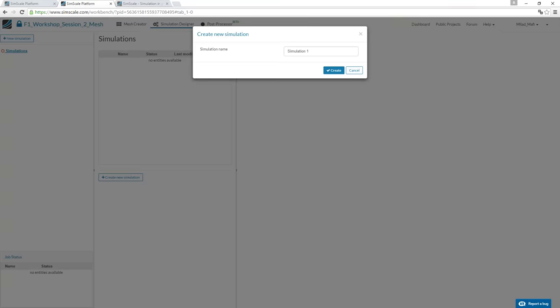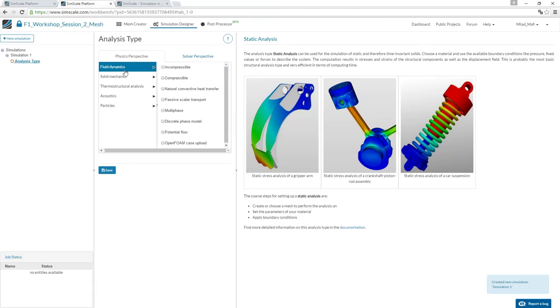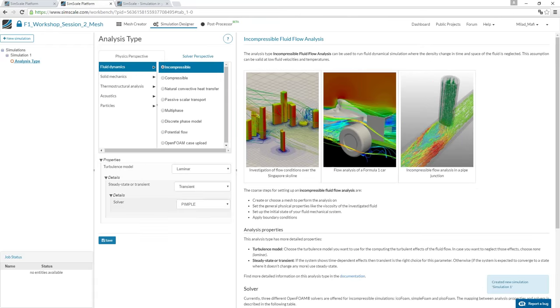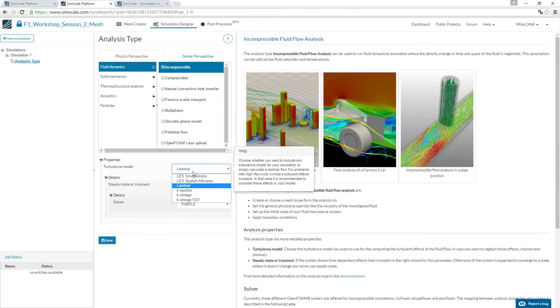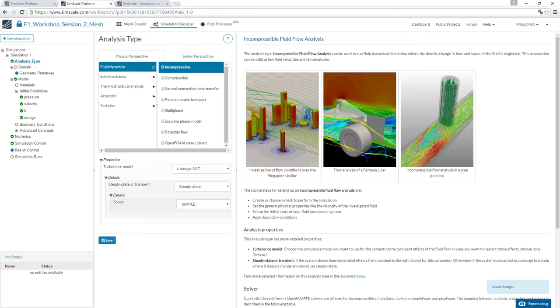Creating a new simulation: the type is incompressible fluid dynamics. We expect highly turbulent flow, so we use a turbulence model. We're interested in the steady-state result.